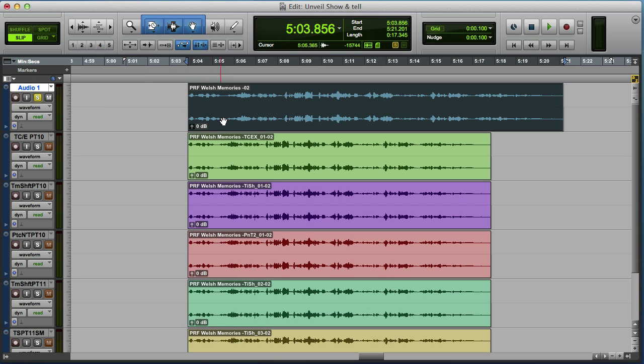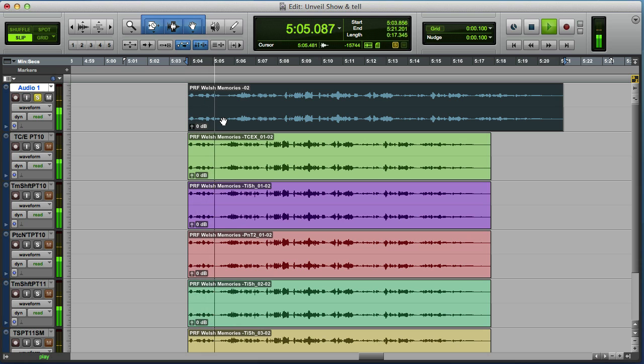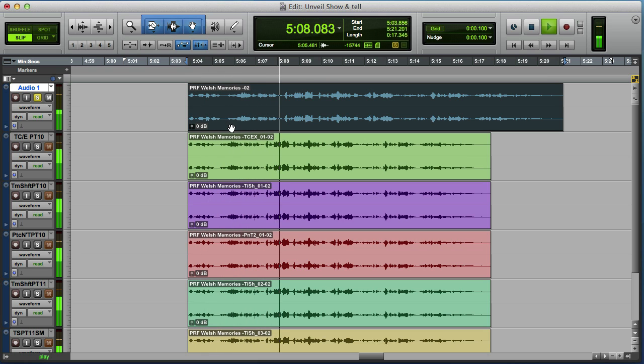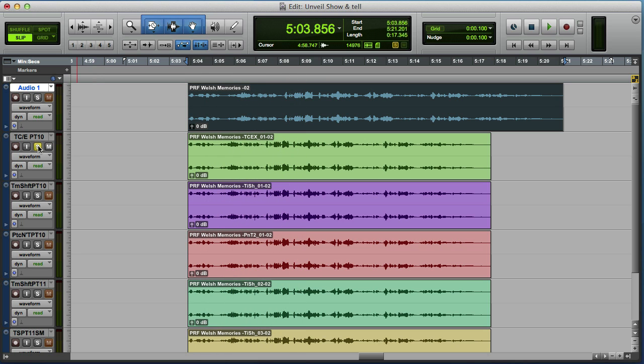So here we go, here's the original. If we have a listen now to the time compression expansion one that I did in Pro Tools 10, I'm running Pro Tools 11 here.